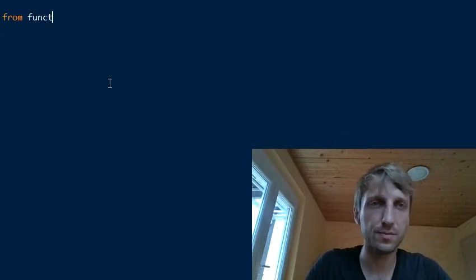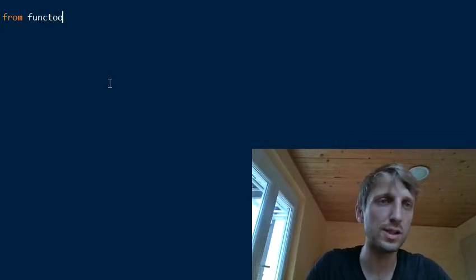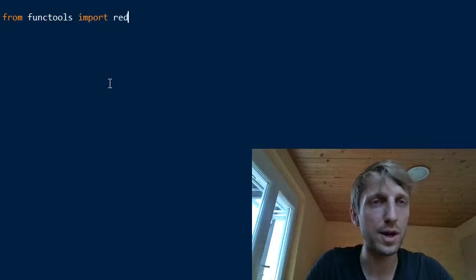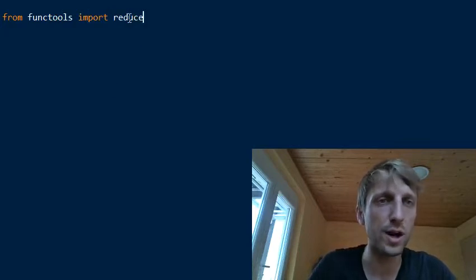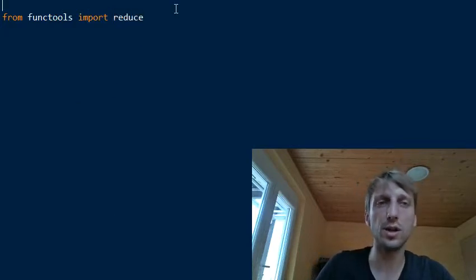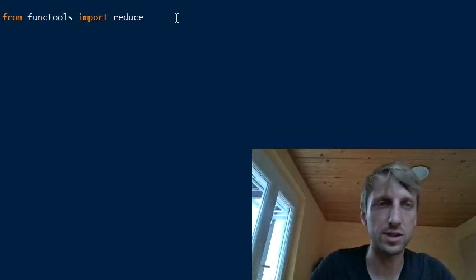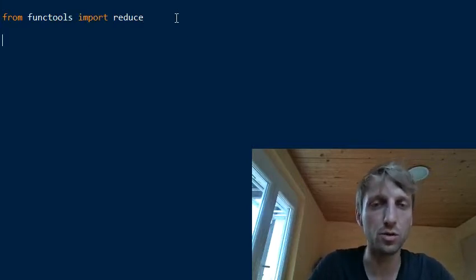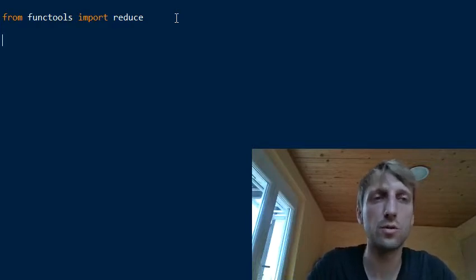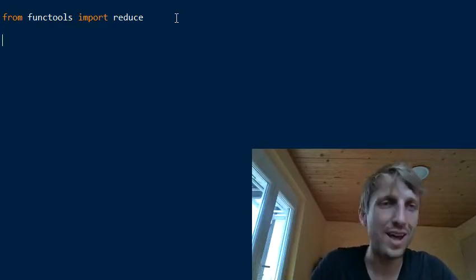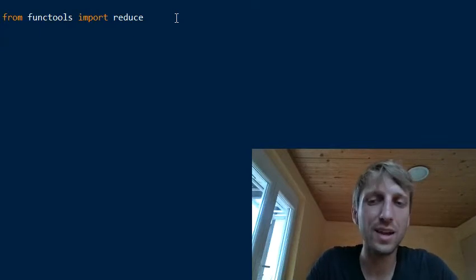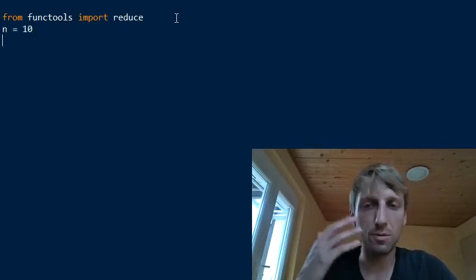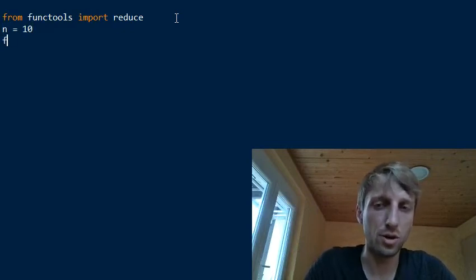First we introduce some dependencies. This is only necessary for Python 3, because in Python 2 the reduce function which we will use is already a built-in function. So just in Python 3, you need to import the reduce function from the functools module. And say we want to compute 10 Fibonacci elements, so we set n to 10. Now we want to calculate the series in one line of code.